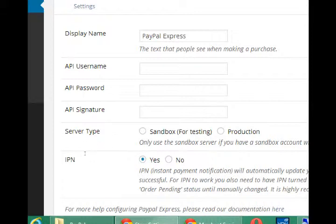It asks for API username, password, and signature. Now you get all of those from your PayPal account. And I'll show you those in a moment.